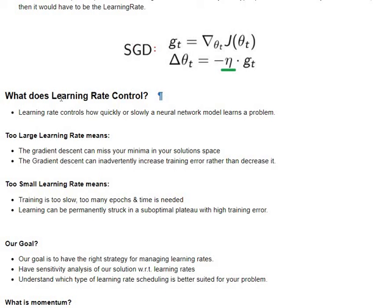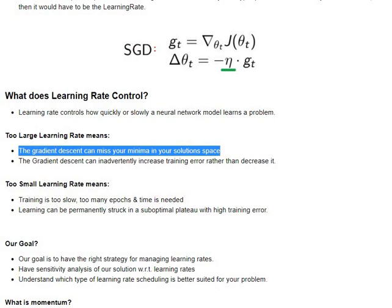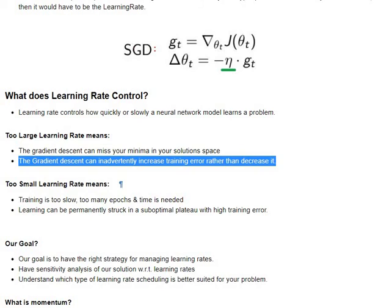So, what does a learning rate or an LR really control? It controls how quickly or slowly our neural network learns the problem. Now, too large a learning rate means the gradient descent is going to be possibly missing the minima in your solution space, and also, it can inadvertently start increasing your training error rather than decreasing it.